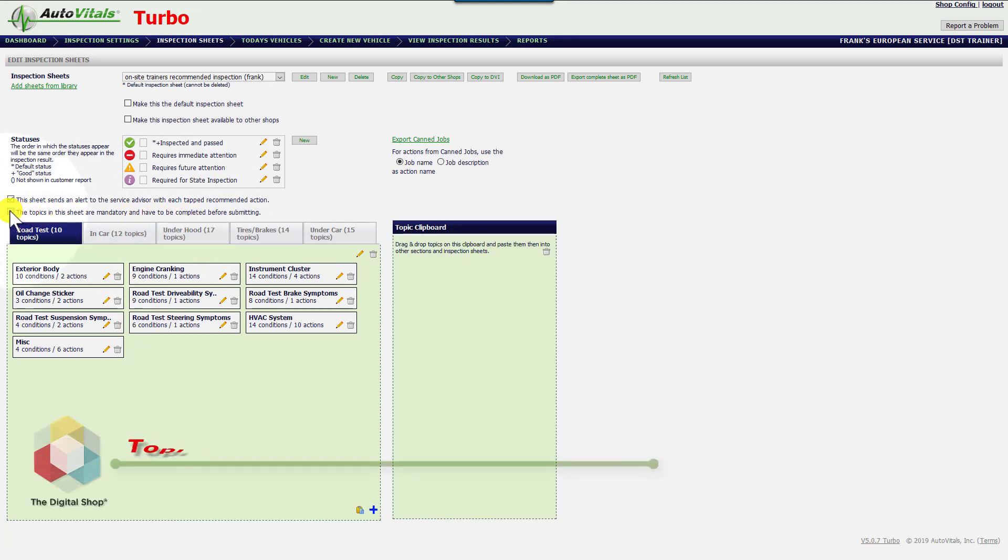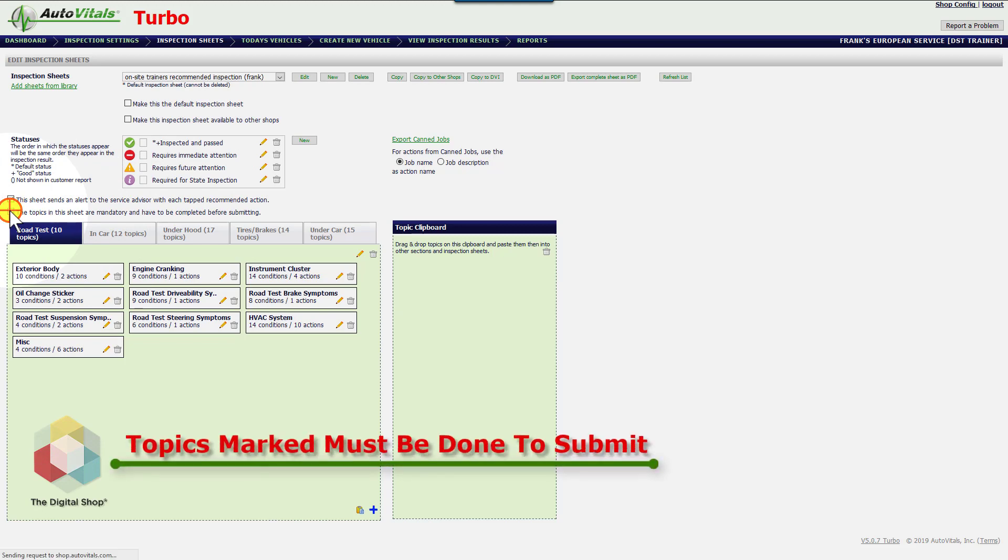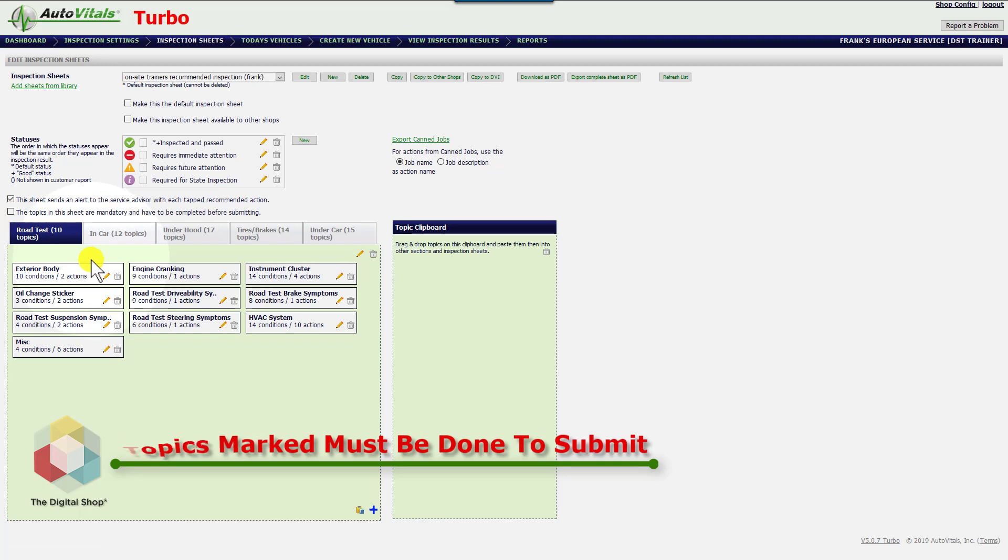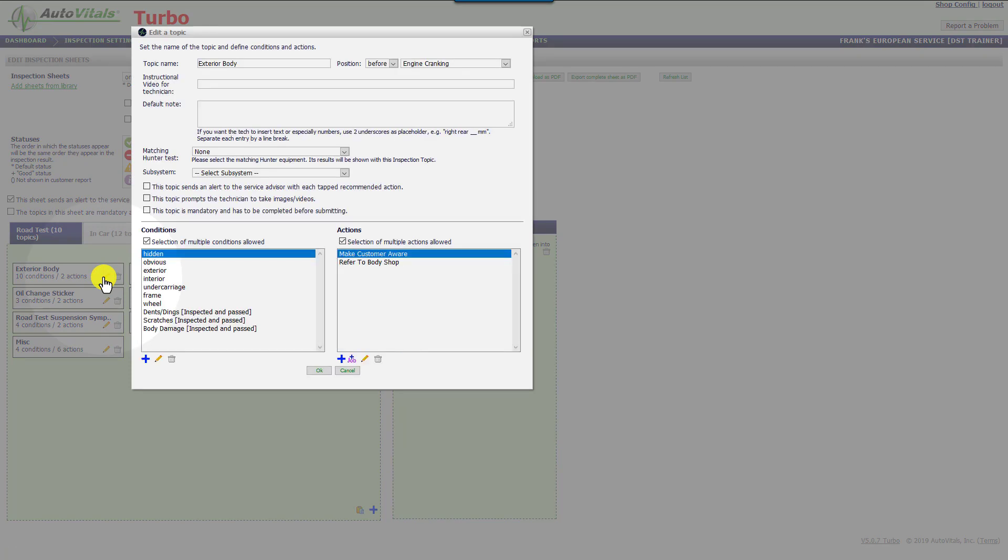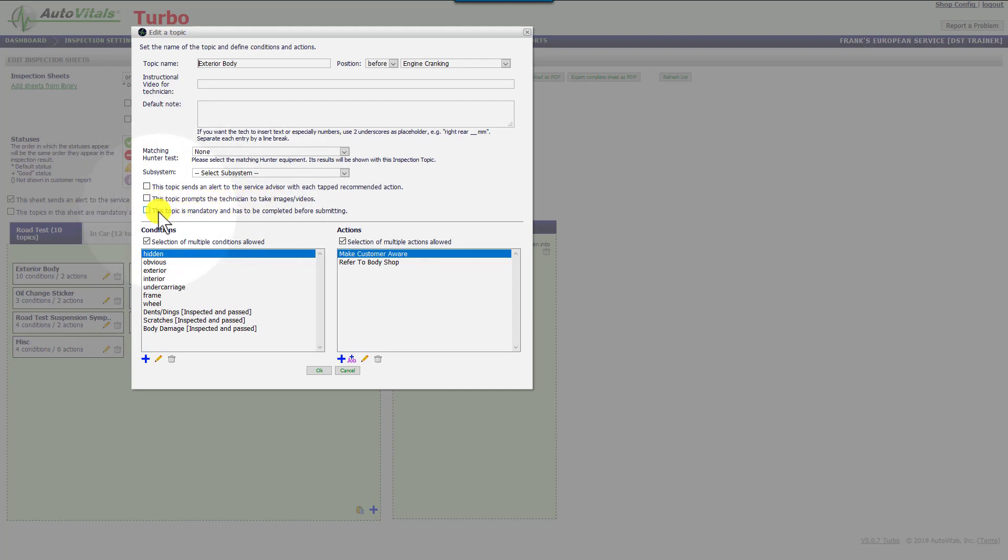That's probably not what you want to do in most cases. What you want to do is mark certain topics mandatory. To do that, you're going to go down and find the topic itself. In this case, you can see we've got a prompt here that will take images and notes, but to actually make the topic mandatory, it's going to be right here.